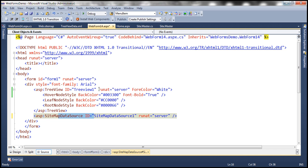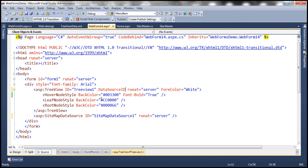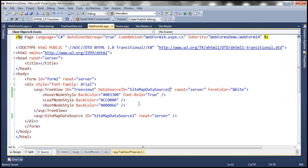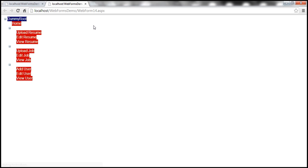Let's set the DataSourceID attribute to the ID of the SitemapDataSource control. That's it, we're done. Let's go ahead and run this now. The TreeView control should be reading its data from the web.sitemap file, and we can see it is now getting data from web.sitemap.